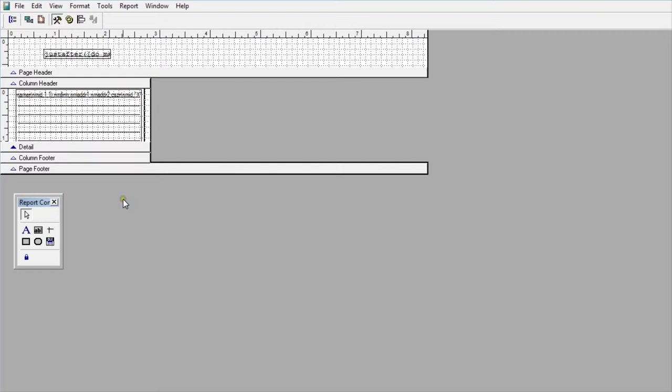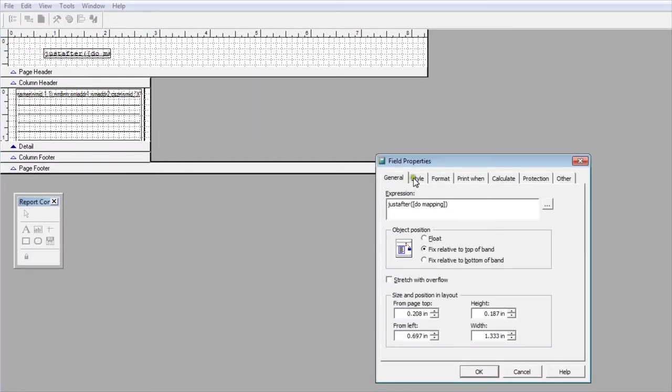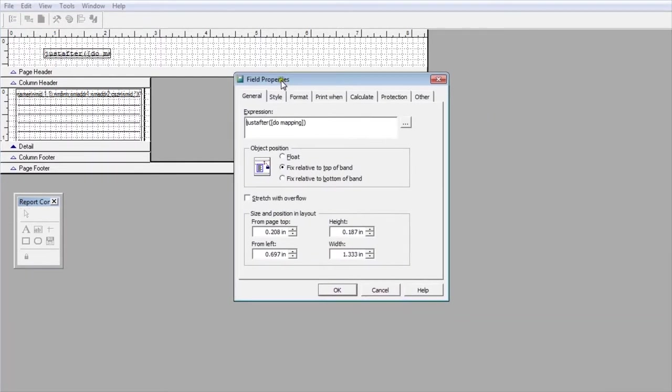As part of this report I wanted to show you in the designer that I put the just after statement that we looked at earlier in the header of the report. Somewhere in the report you need to put this just after statement. So it's just after the different parentheses do mapping. One of the things that's important to remember is the space between do and mapping.